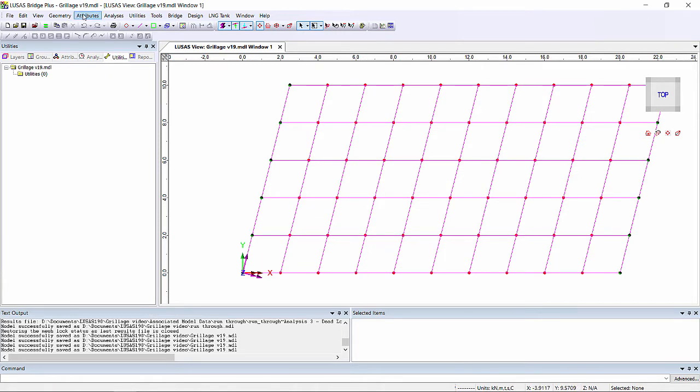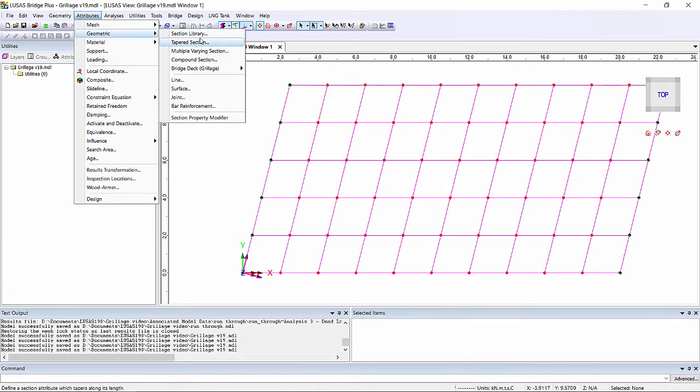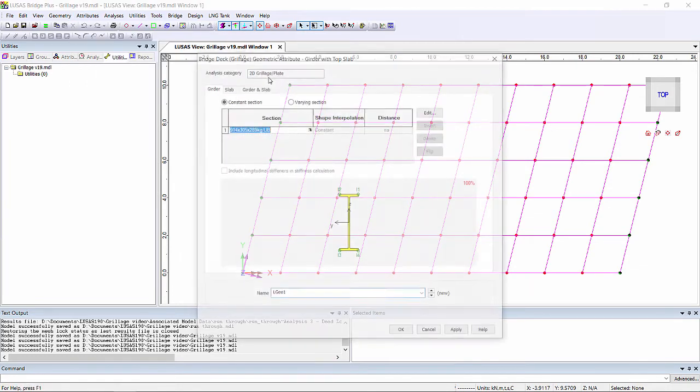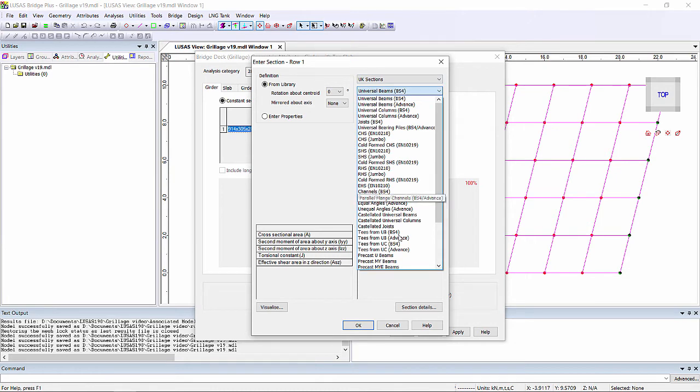Now going into the new functionality from version 19. If we go to our geometric section we now have bridge deck grillage sections. So we can define what our girder is for our longitudinal section.